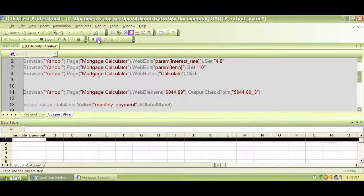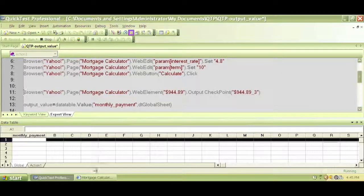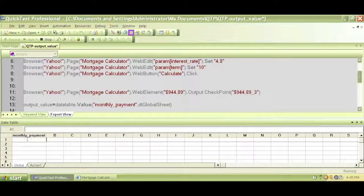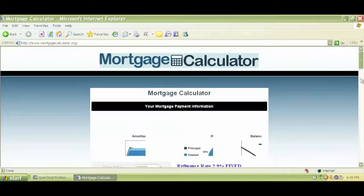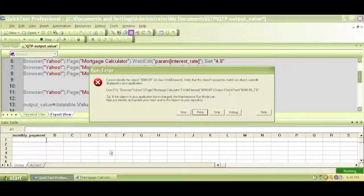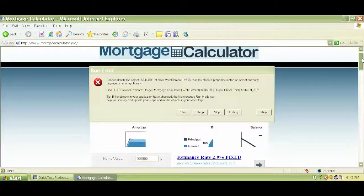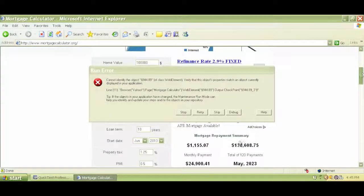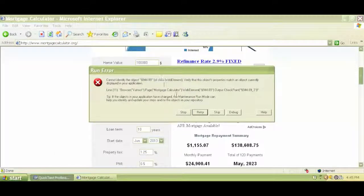Now I step into again and it's checking the output value. It's taking a longer time and it's not running because it's checking for 944 dollars and 89 cents. But do we have 944 dollars and 89 cents in the application? As we can see, the monthly payment is now 1155 dollars — higher than 944 dollars.